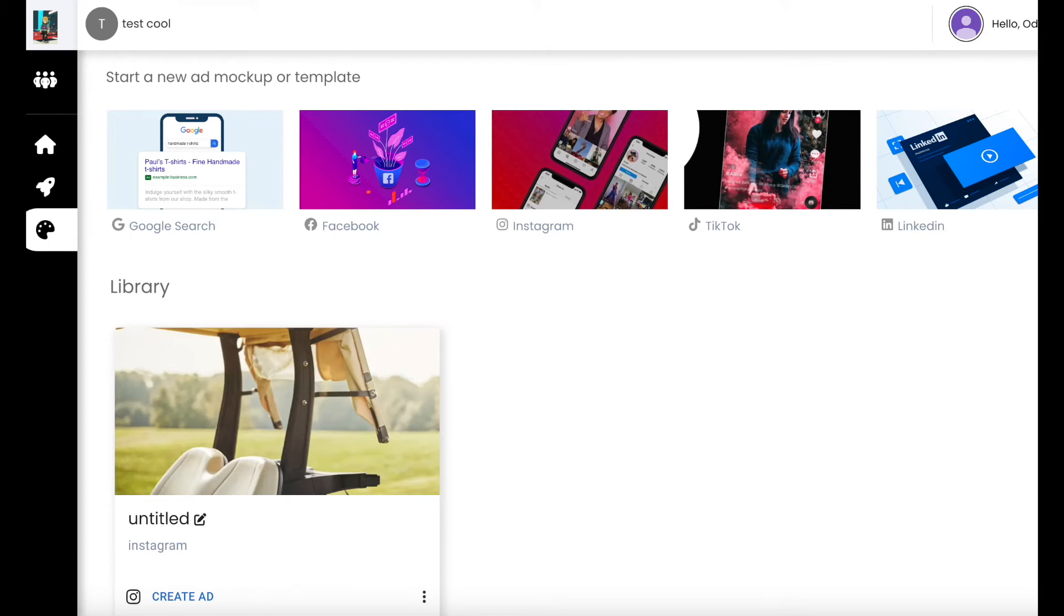But we also do the same thing for Facebook Ads, TikTok Ads, LinkedIn. It's truly remarkable.